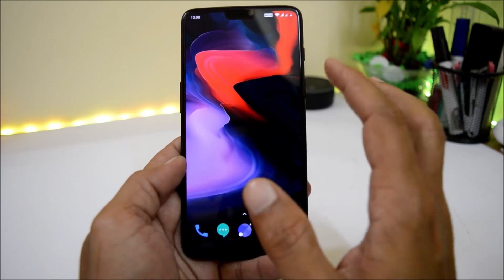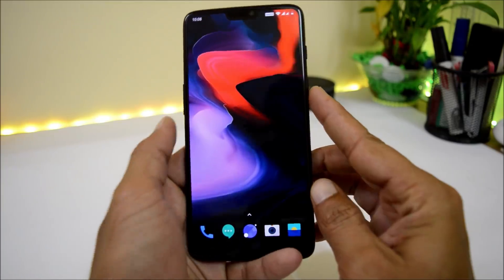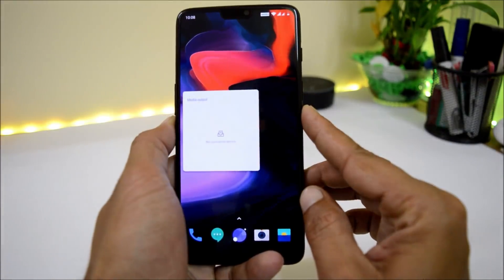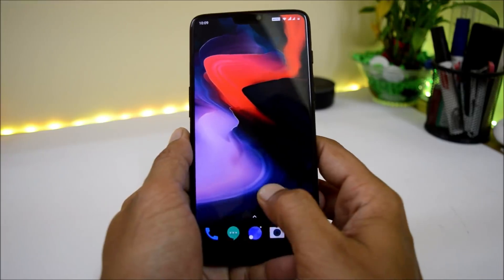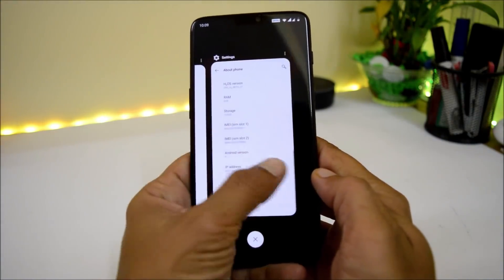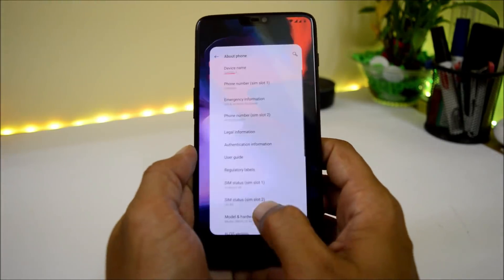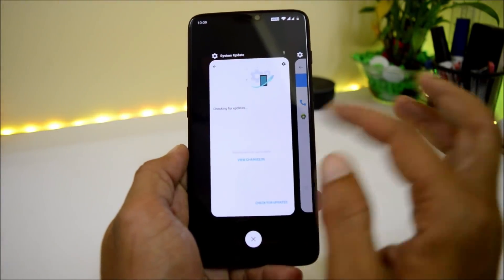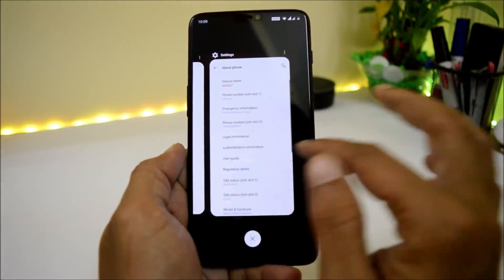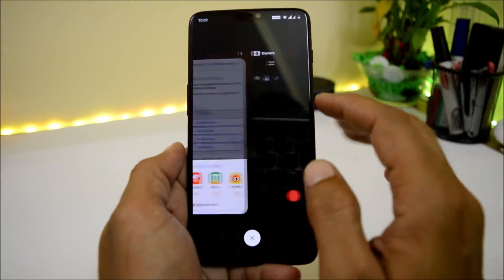Now talking about the complete UI changes: we have a redesigned shelf panel, the volume slider has also been redesigned, along with a new recents panel which looks similar to the iPhone X. On HydrogenOS the recents panel is pretty smooth with no lags, whereas on OxygenOS Developer Preview 3 there were slight lags while using the recents panel.